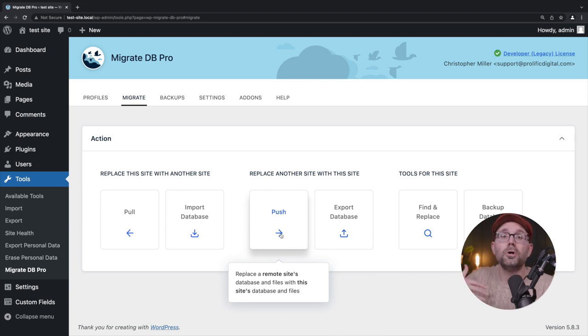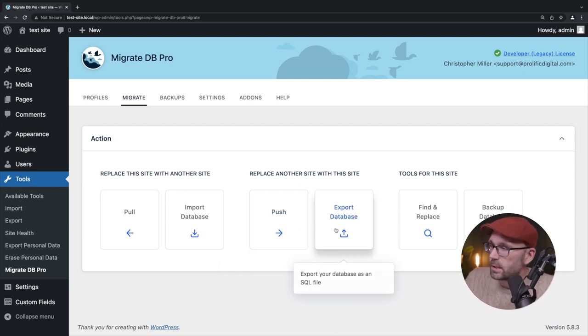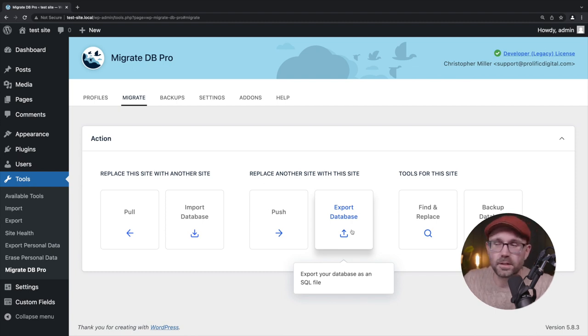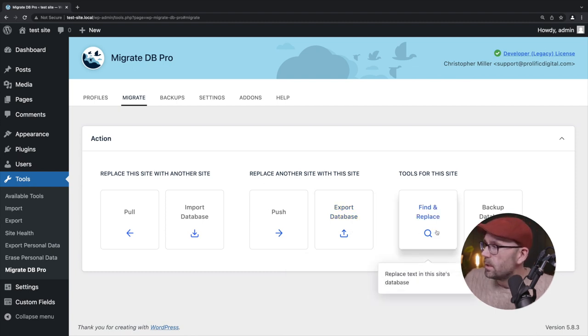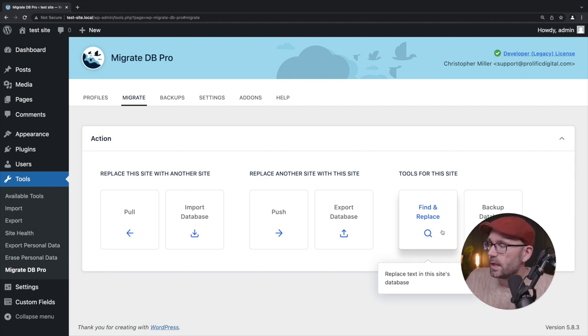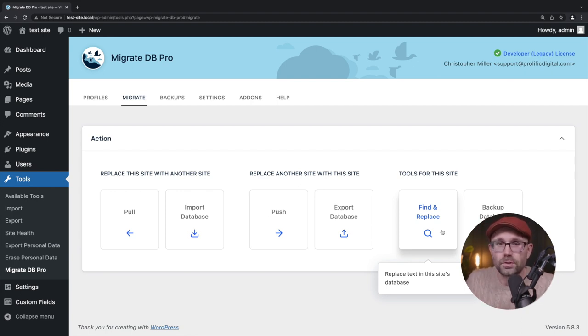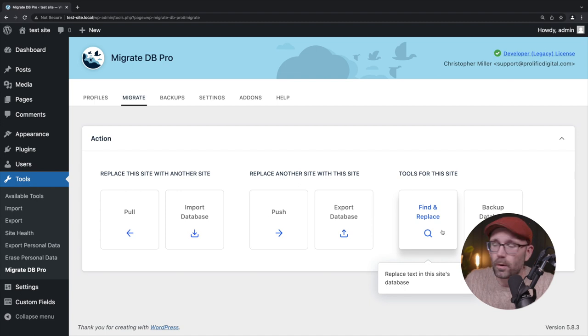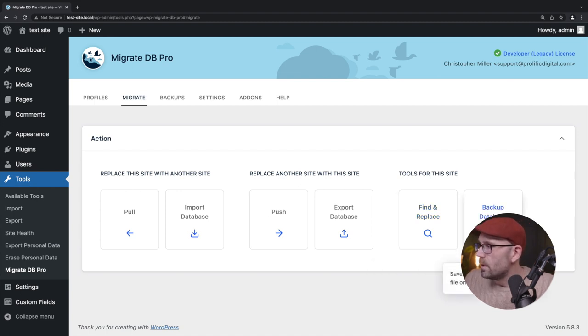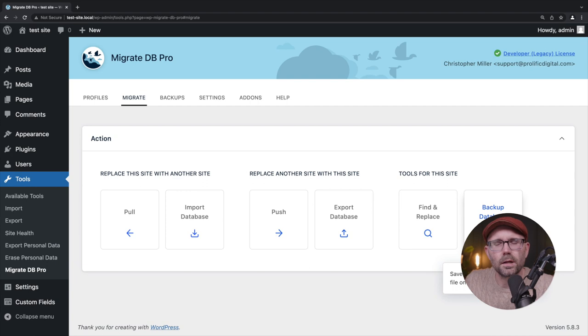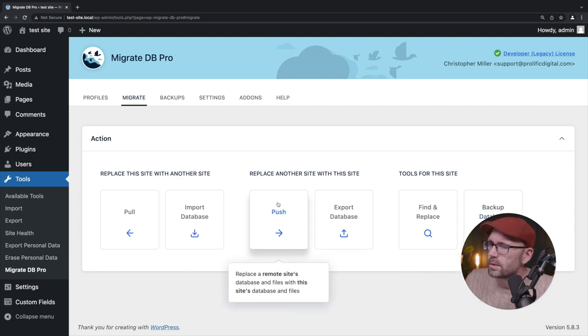Import database. I believe that option, I don't use that frequently, but I believe that is going to import specifically a database that was exported from WP migrate DB pro. And you can do that export it just as a file. Push would be the opposite of pull. So we're going to be pushing in this video up to staging. Same thing for export database. We can export this out into a database file. Find and replace for searching the database or finding and replacing all URLs.